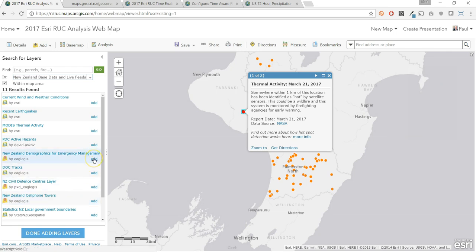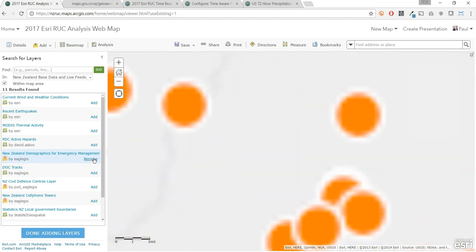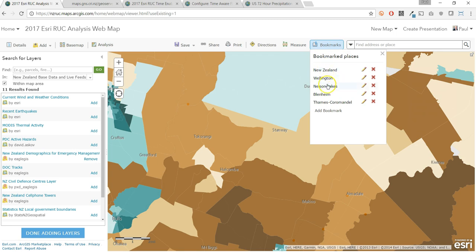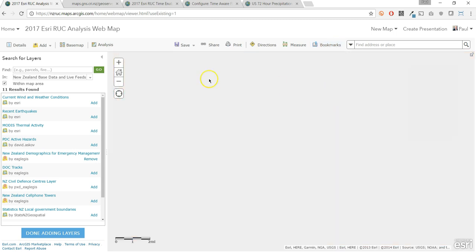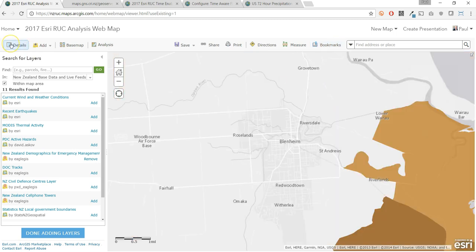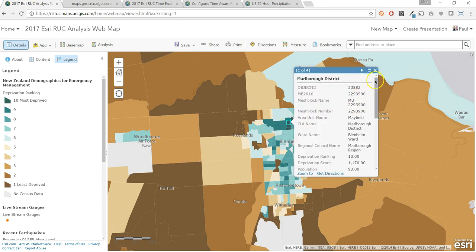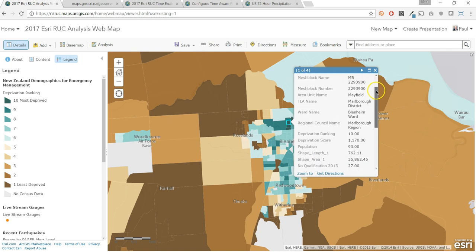Next, let's add some other sources of content from our New Zealand ArcGIS Online community. Here is a layer for looking at New Zealand communities from a vulnerability standpoint. In this region, we can see the most deprived communities per the New Zealand deprivation index, shown here in dark blue.